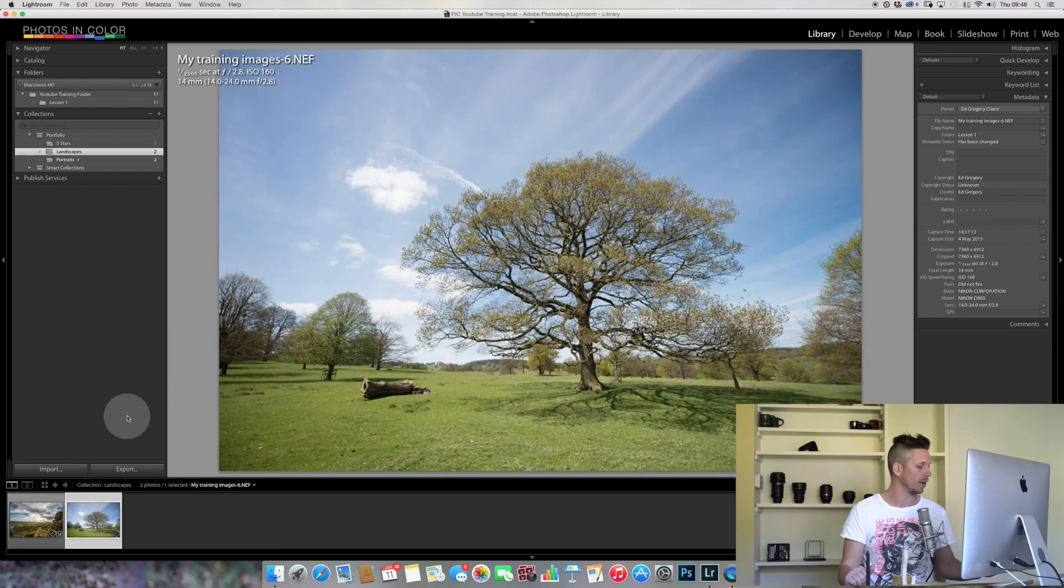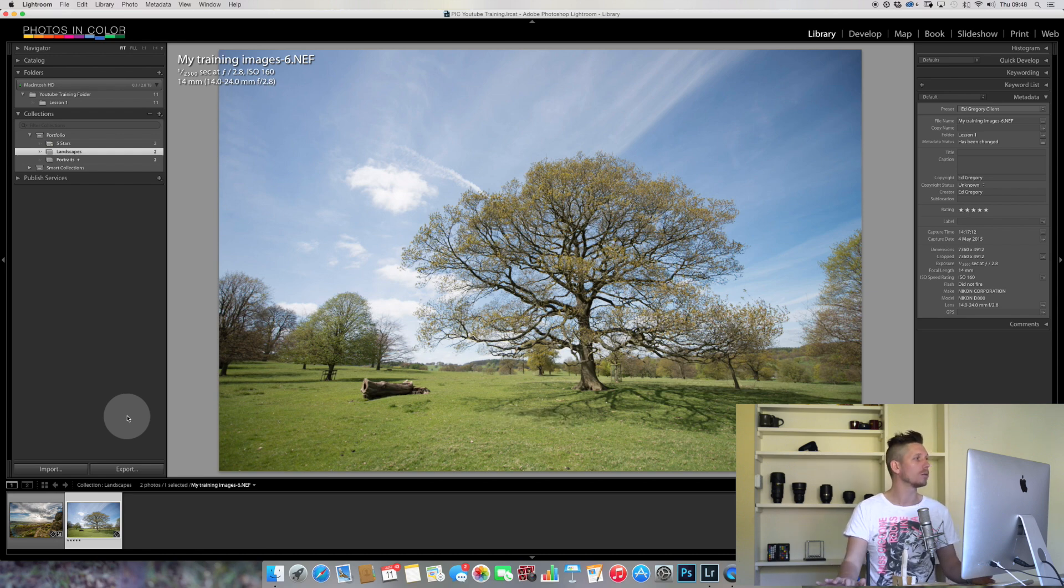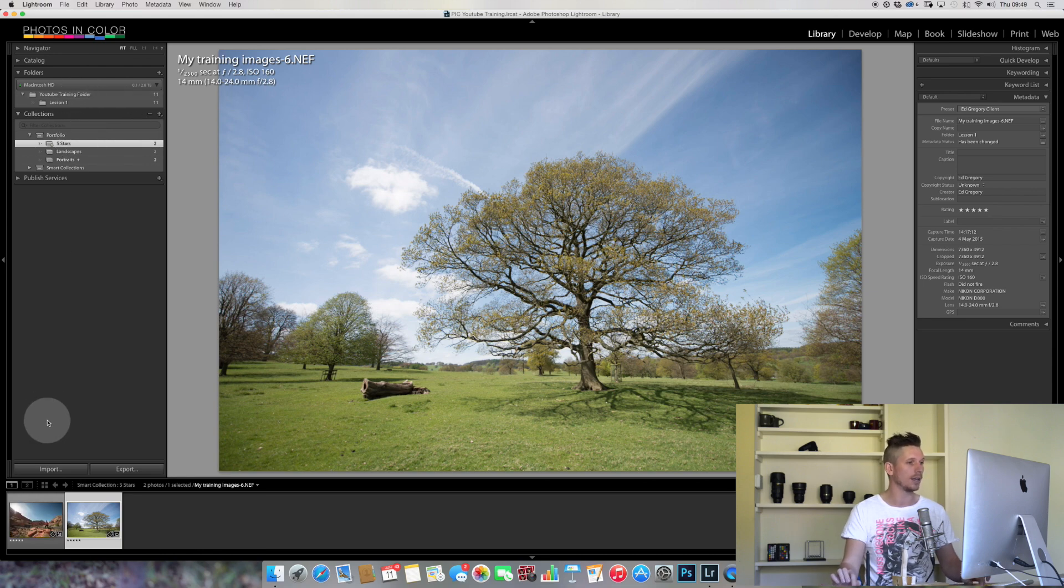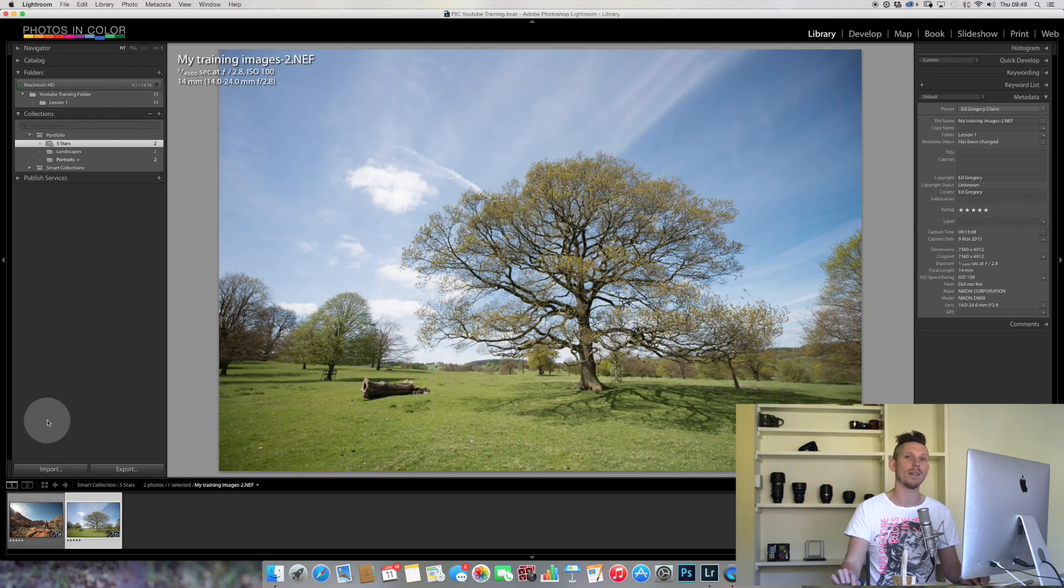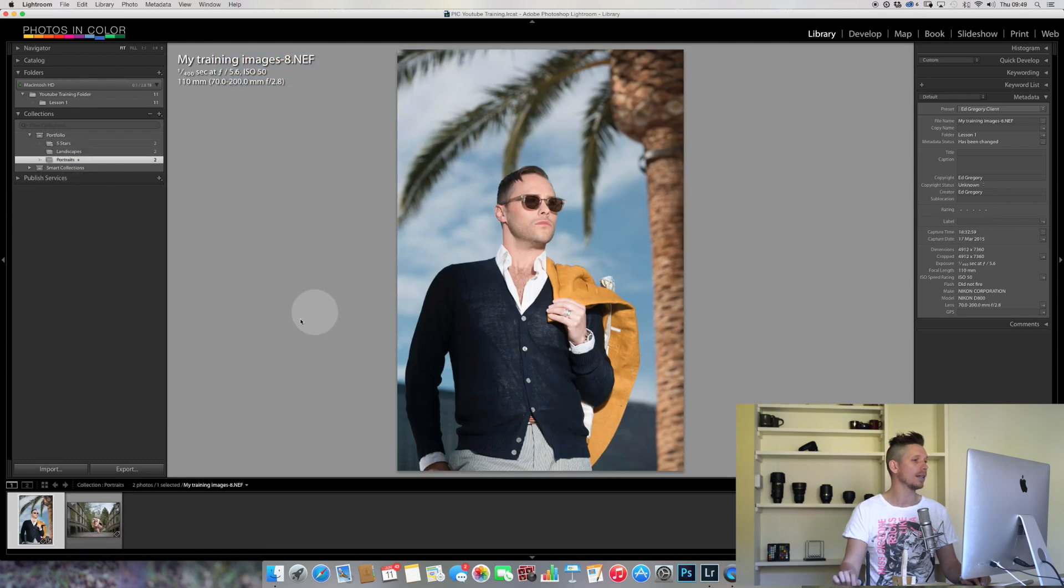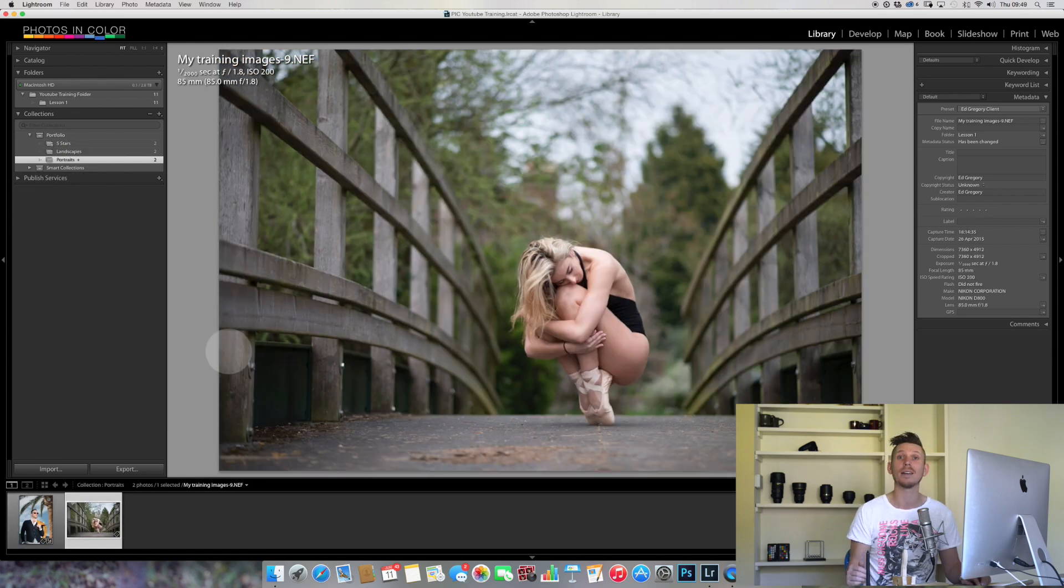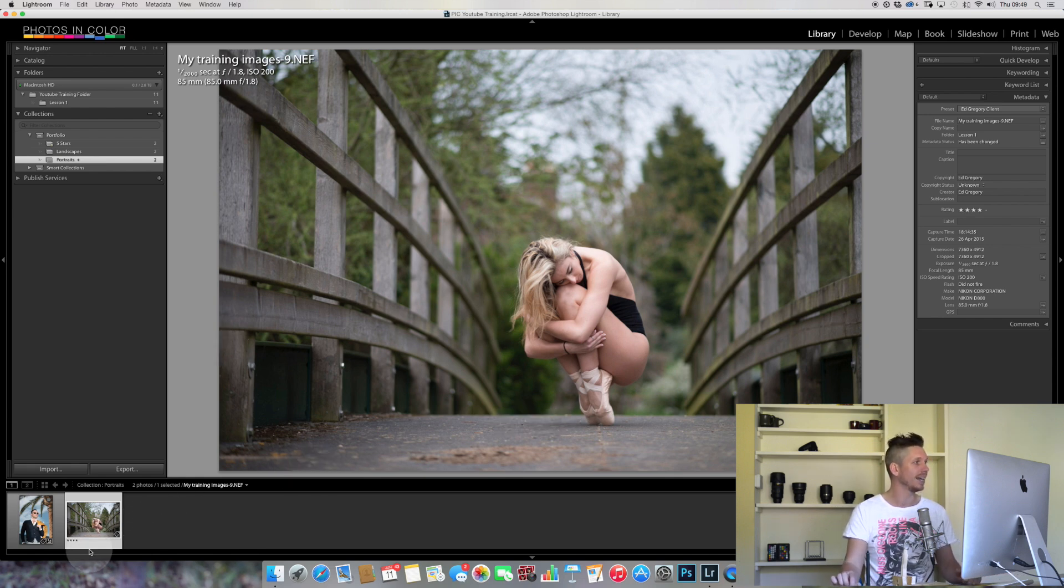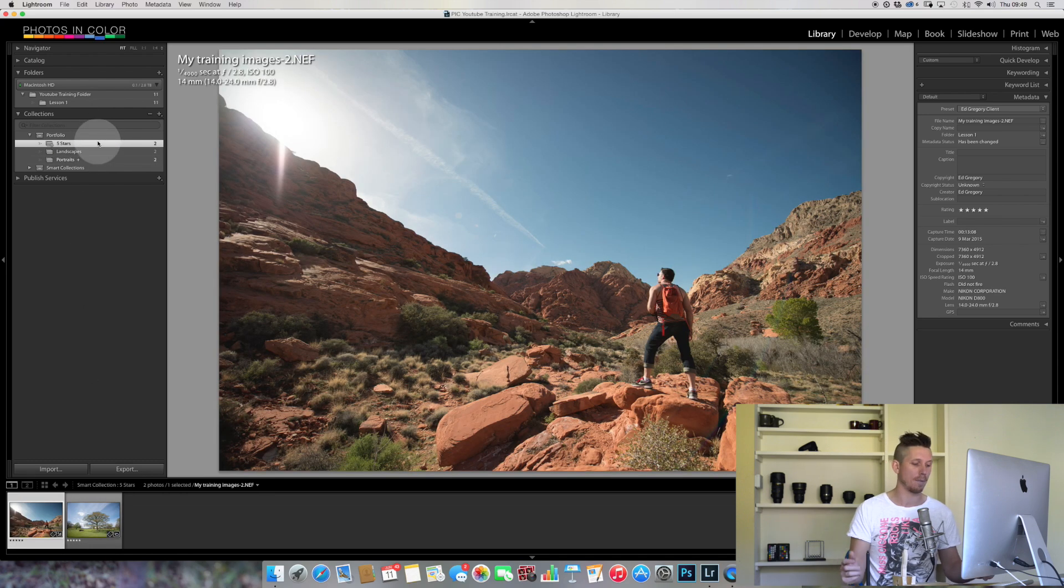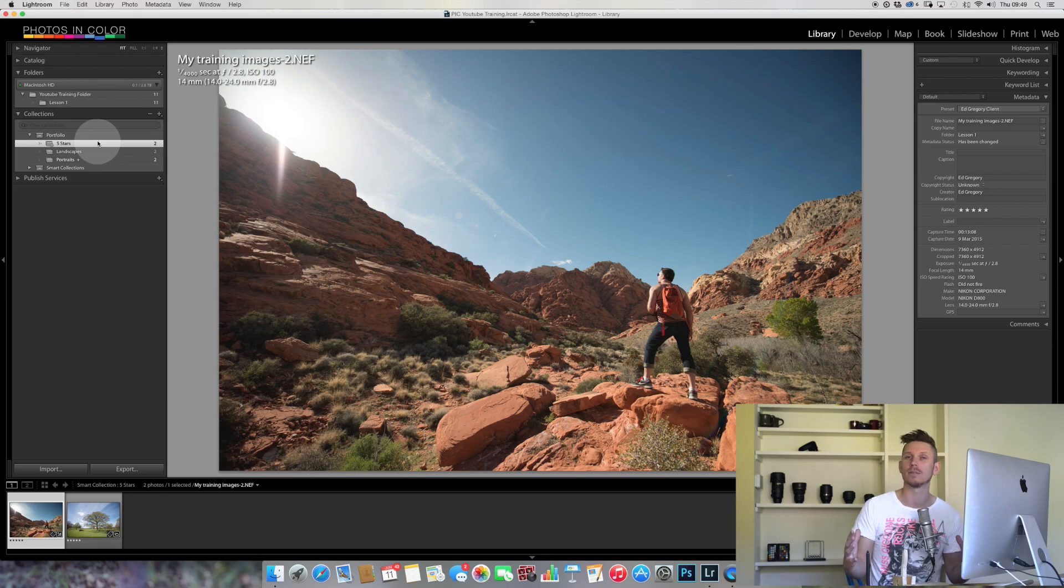It hasn't been put anywhere else. We can now have things in multiple collections. Maybe this tree, I want this to have a five star rating. Doesn't move from this collection, doesn't move from the Macintosh HD, but if I go back to Five Stars, you can see these two images are now there. Finally, maybe this image I'm going to give a four star rating. Go to my Five Stars and it hasn't appeared because it didn't fit within those parameters.